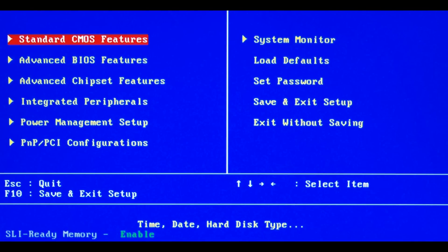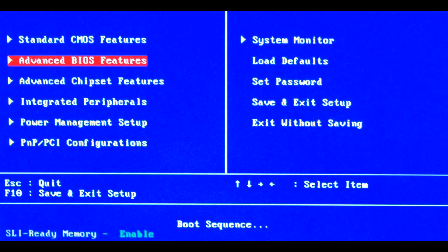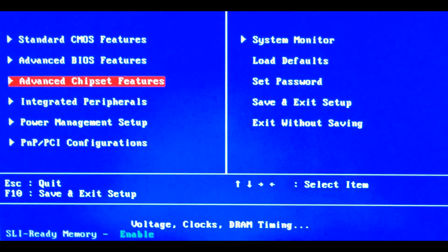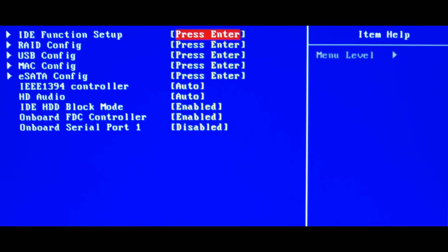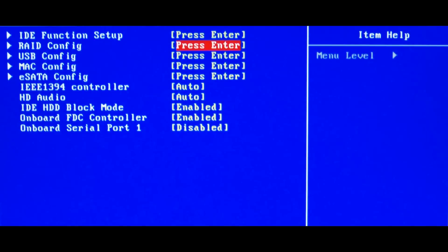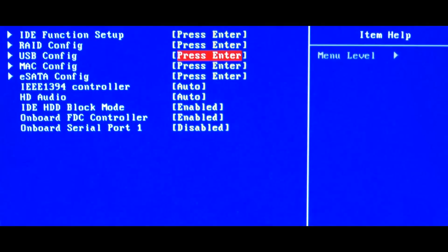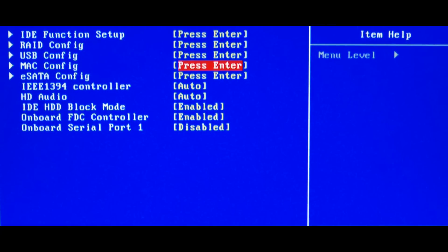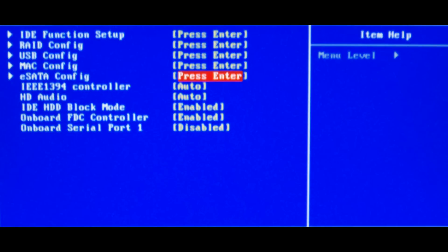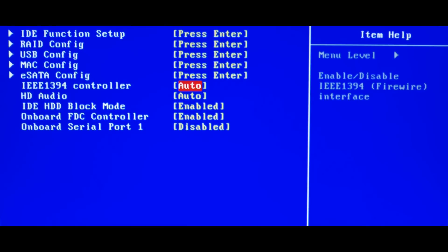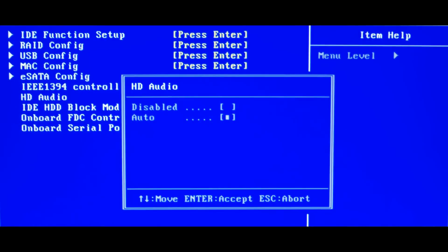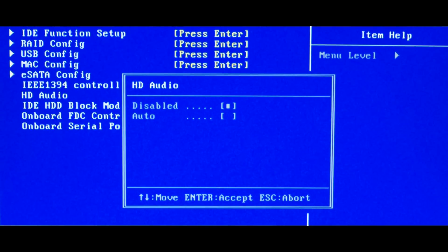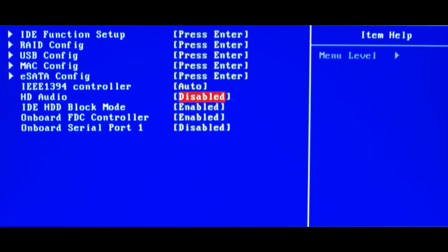Once you're into the BIOS screen, take a look around and find your onboard audio. You may have to use the arrow keys on your keyboard to look around or some computers allow you to use the mouse for this. Your onboard audio may be in a different location to mine. Once you've found it, disable it then save your changes. Allow your computer to restart then shut it down.